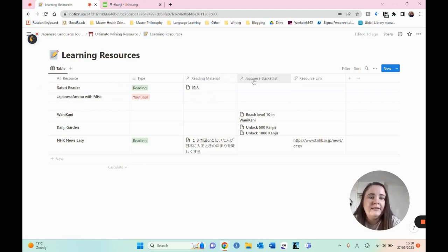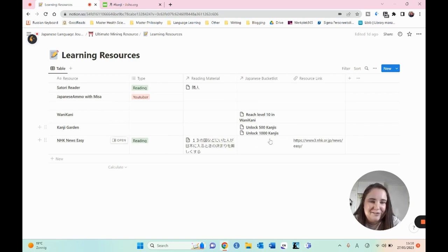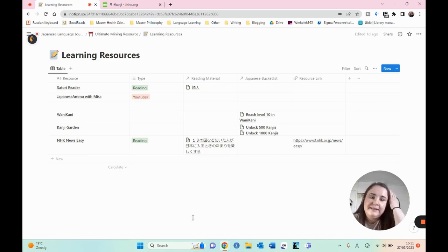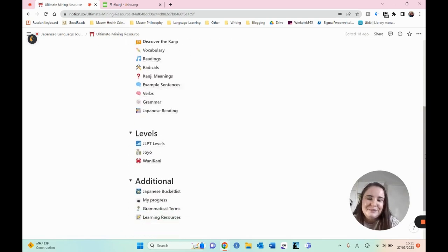That reading is from the database with the reading material, so this one is also linked. It's also linked to the Japanese bucket list — we see that I want to reach level 10 in WaniKani, that's one of my goals. Kanji Garden: I want to unlock first 500 kanjis and then 1000 kanjis, and it's also linked to Kanji Garden. Then I have an article I've read with a link to the article. This article is linked to NHK News, which is a website where you can read Japanese news articles in easy mode because you can look up words and see furigana.